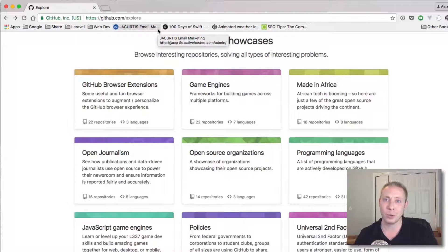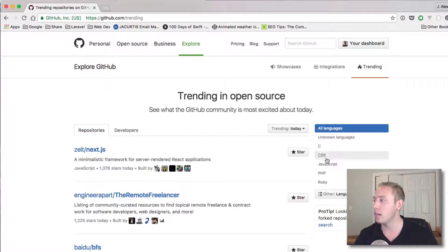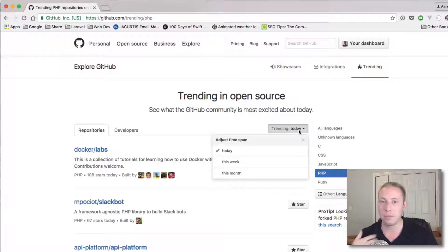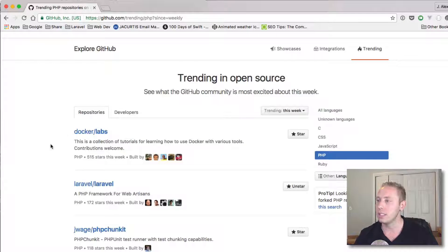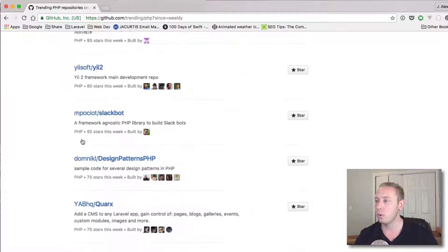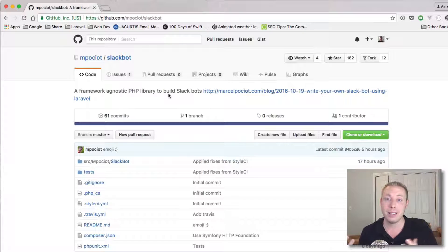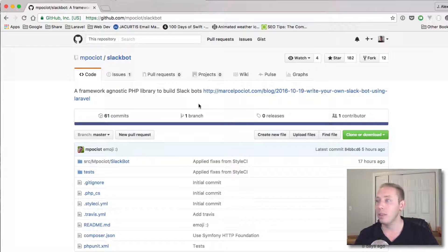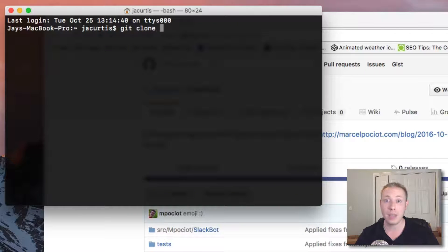I want to find a project to practice cloning on. I'll go to Trending, click on PHP libraries, sorted by this week. Docker is number one, Laravel is number two. Let's find something cool — how about this Slack bot? It says 'a framework-agnostic PHP library to build Slack bots.' This looks cool — something I'd be interested in contributing to. So the question is: it's here on GitHub, how do I get this code? That's the git clone command — it's just git clone followed by the URL.